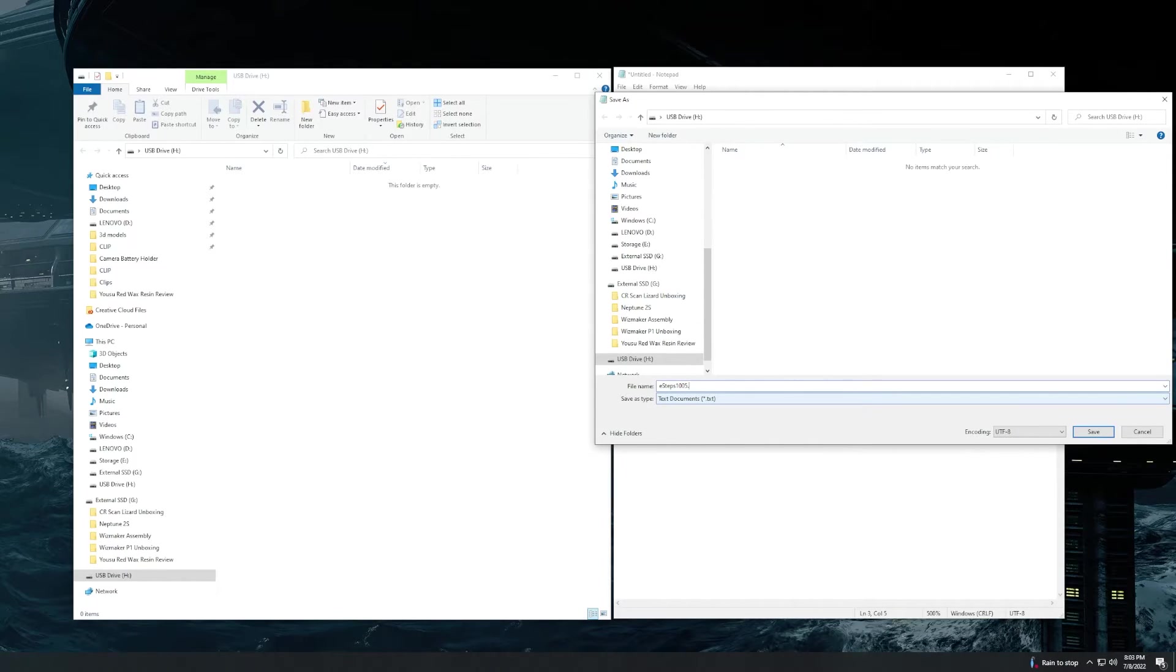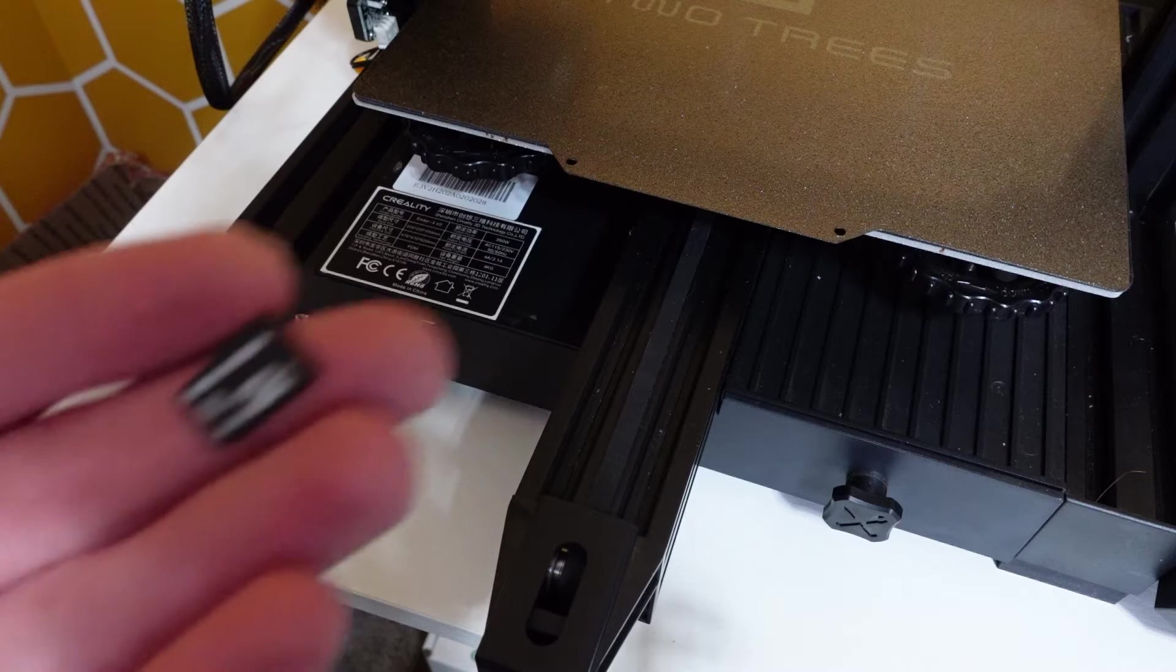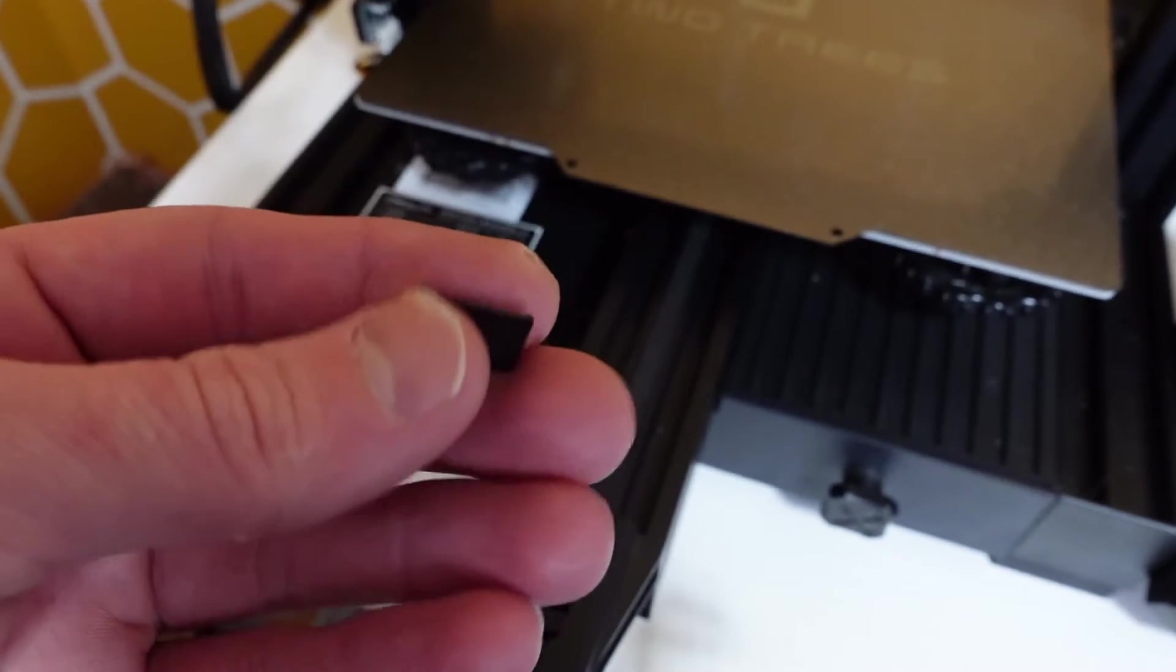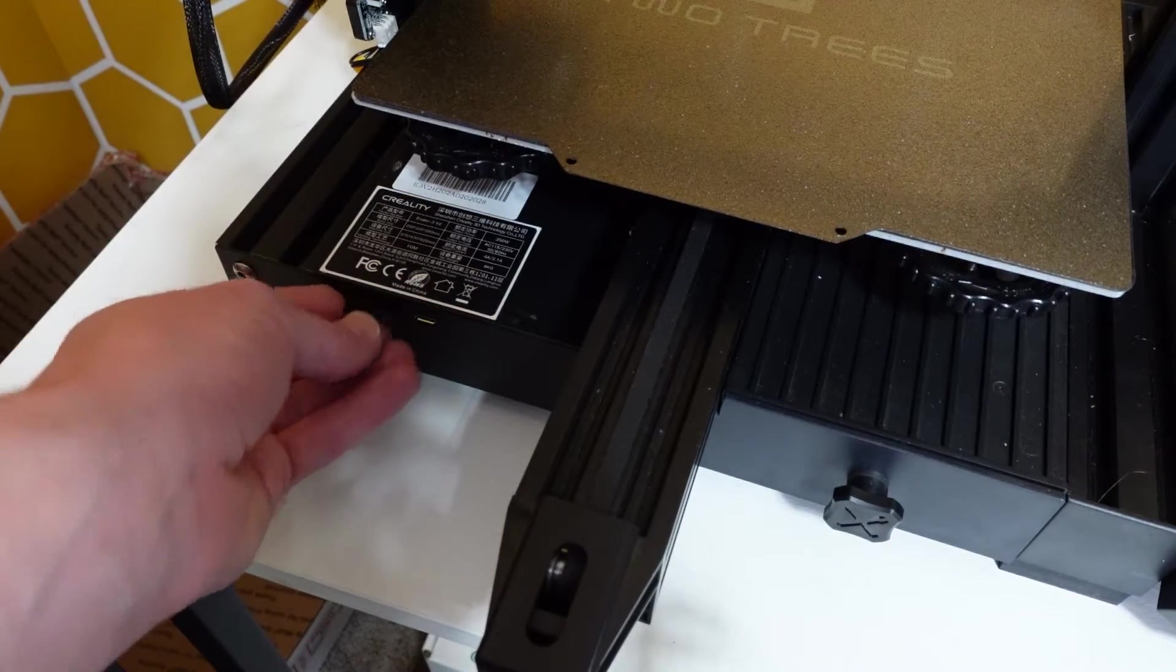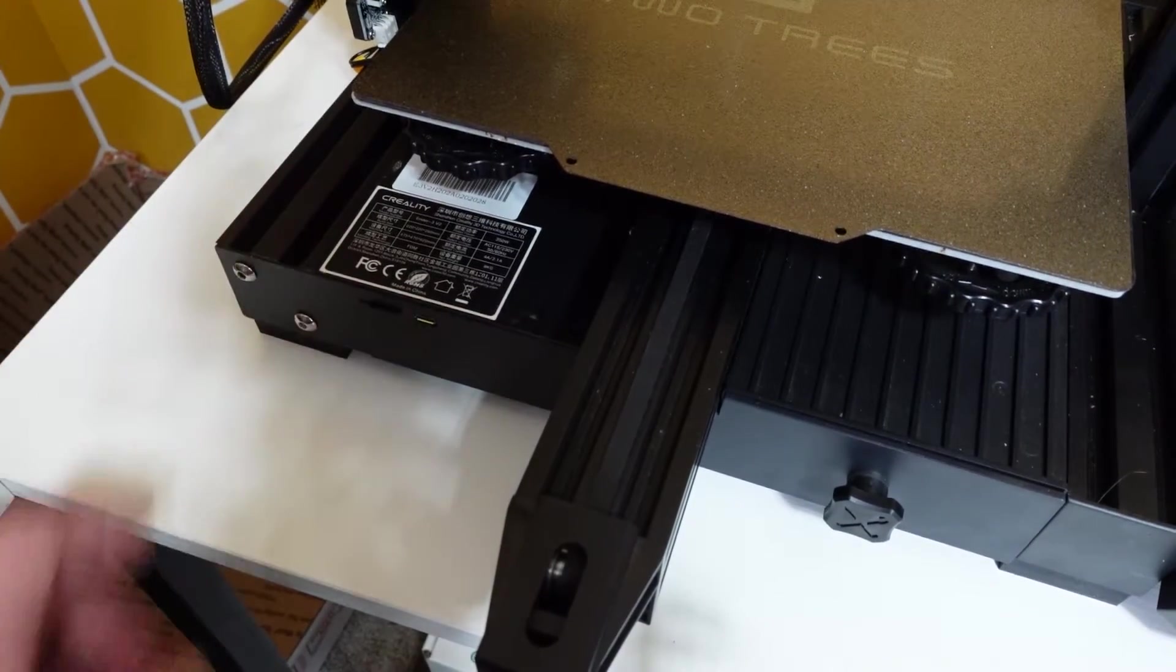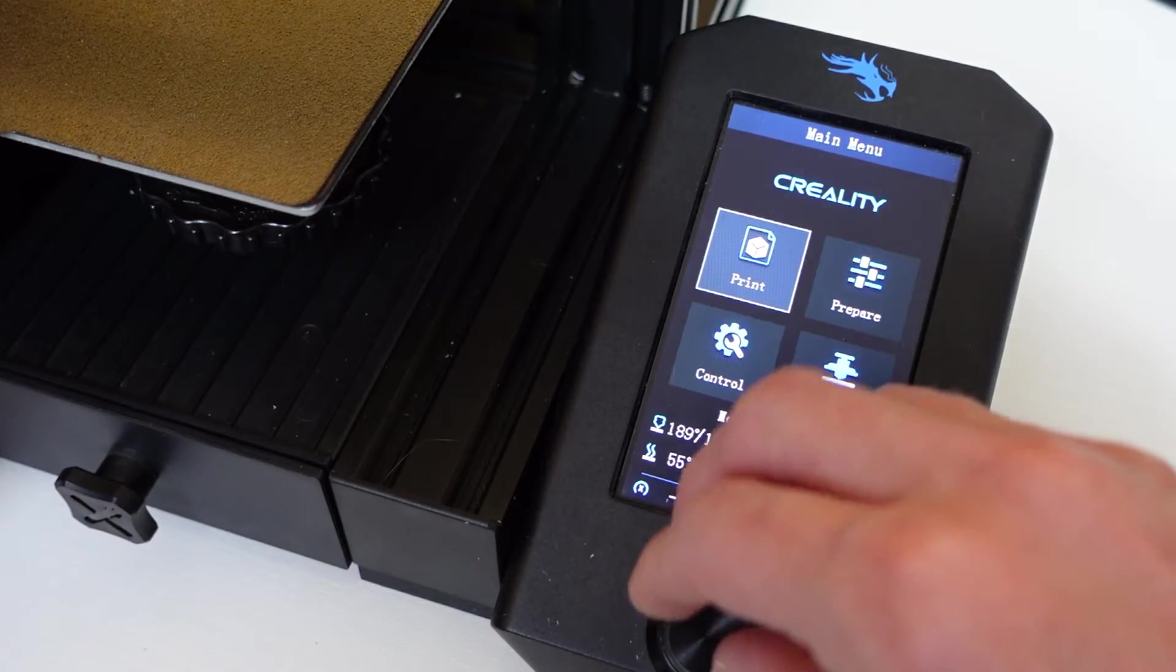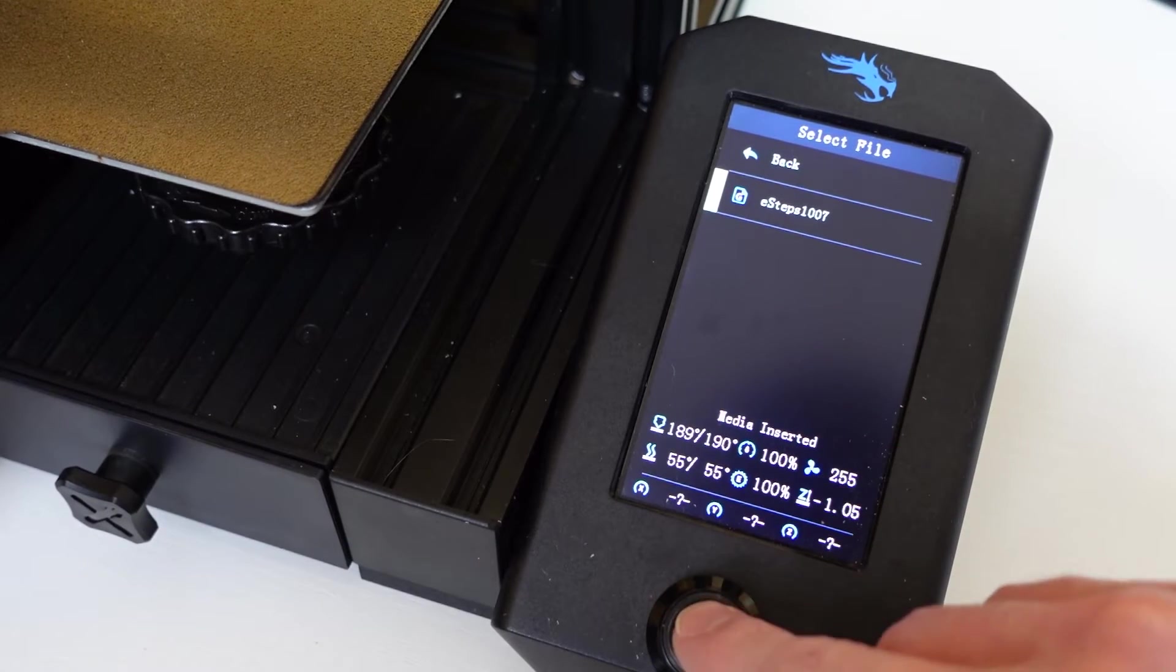Once you have it saved, you are going to go over to your printer. You are going to plug the SD card back into the printer and then navigate to the print menu as you're seeing here and then execute that print.